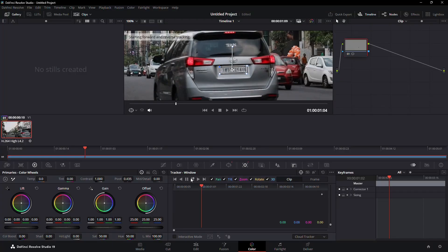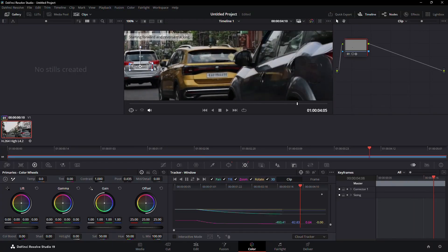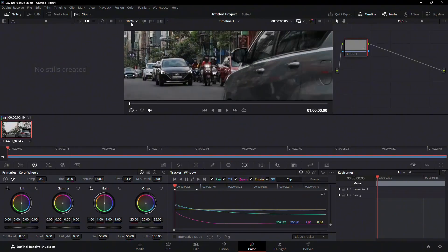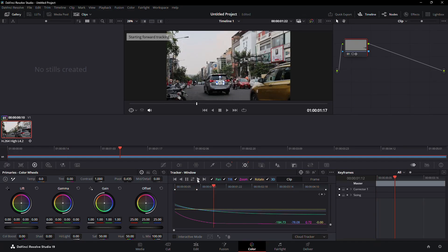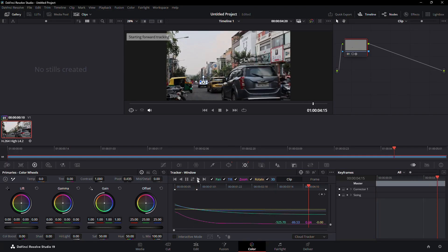Then, click on the Track Forward and Backward button. This will allow DaVinci Resolve to automatically track the movement of the license plate throughout the video.